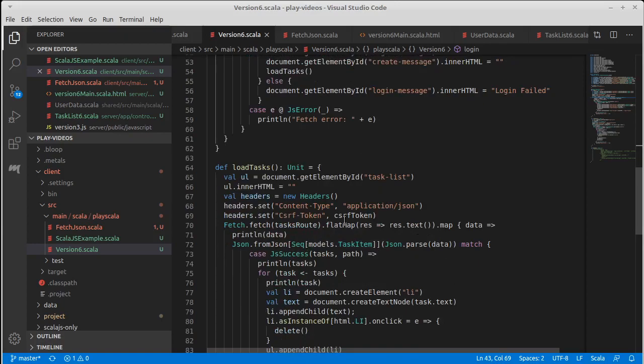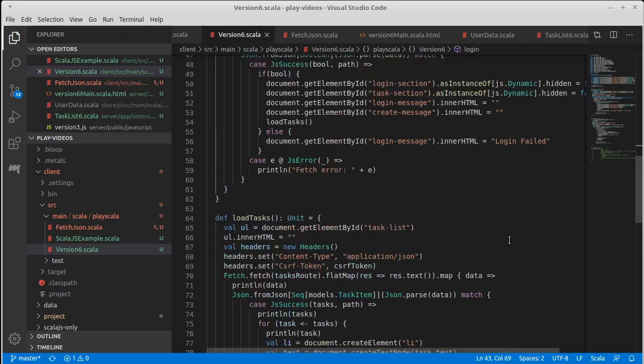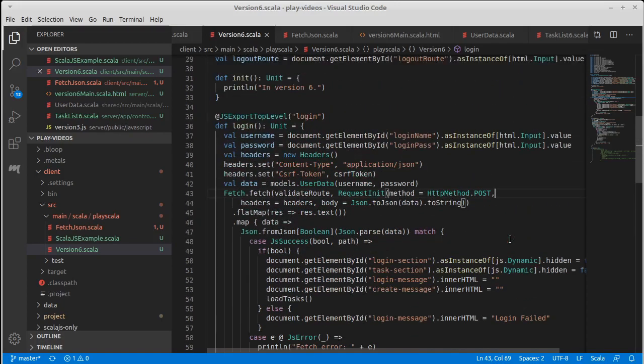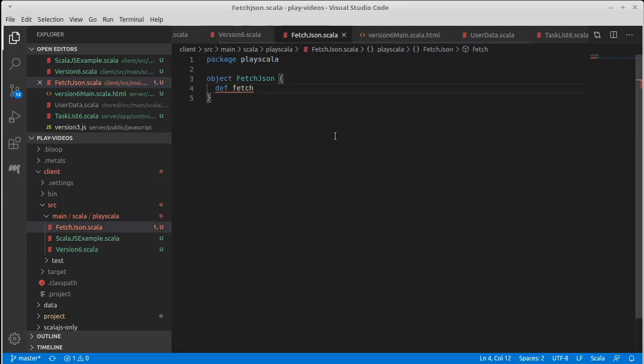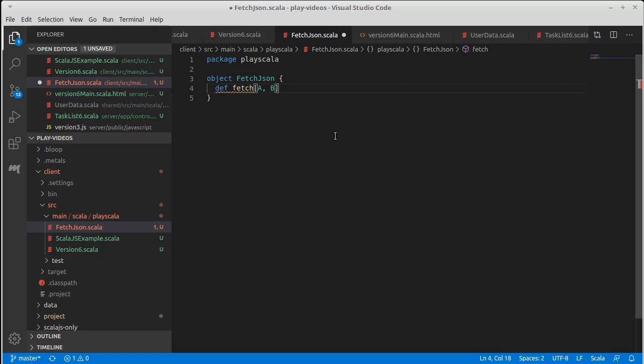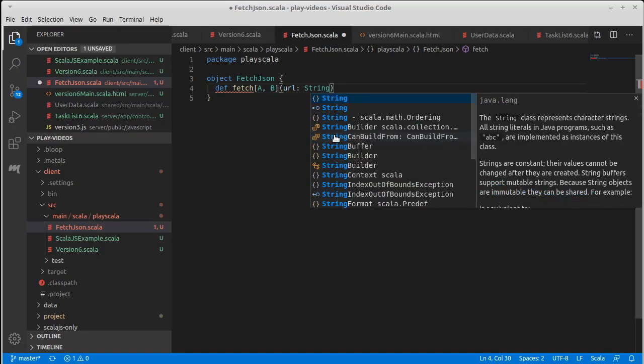So clearly the types are varying between here. For our fetch call we had one type of data we were sending in and another type of data that we were getting back. So I'm actually going to put two type parameters on our fetch: A and B, for the input type and the output type—what we're sending to them. Another thing that differed between the two was the URL. Every time we make these calls we're giving it a different URL to go to.